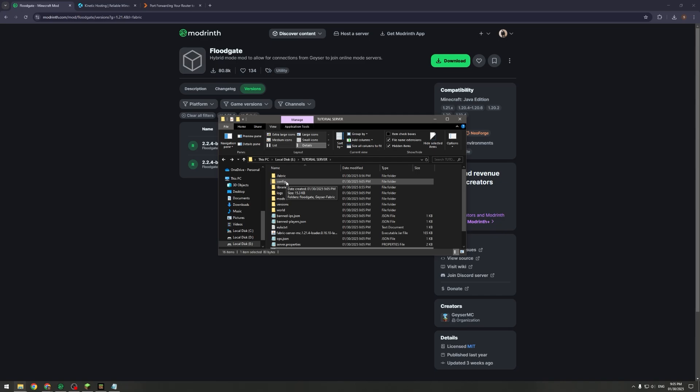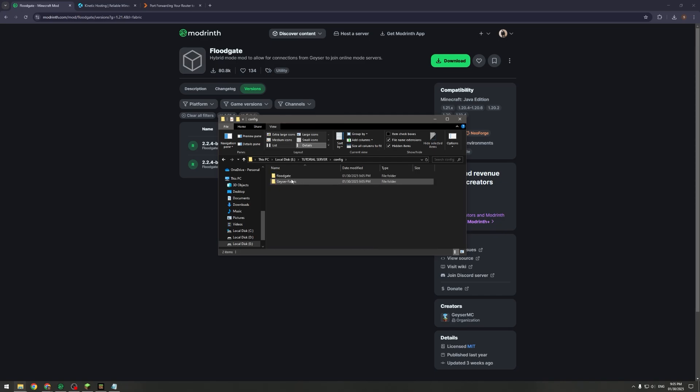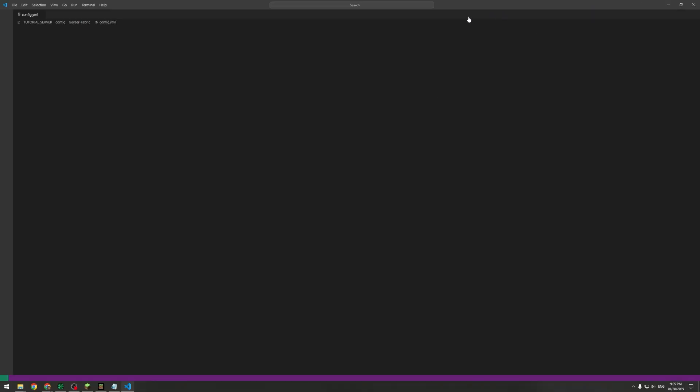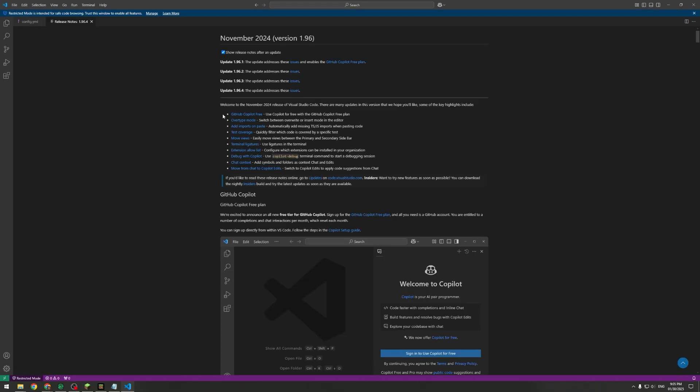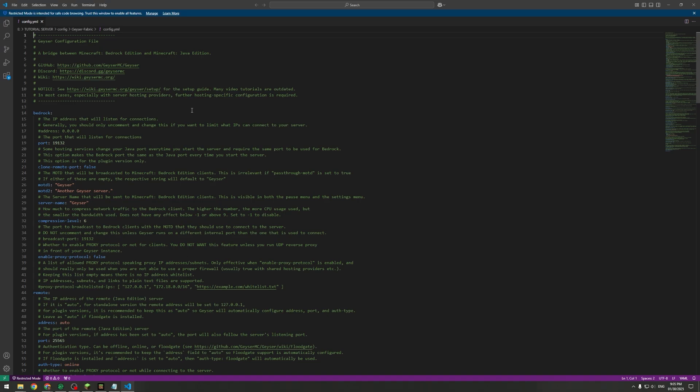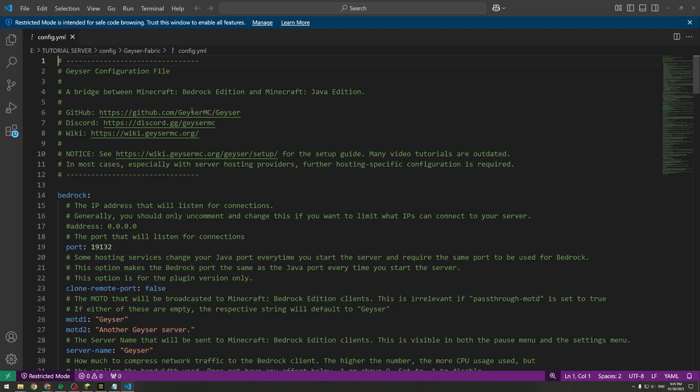Next thing we're going to want to do is go into Config, Geyser-Fabric, then config.yaml. I think that's going to open in VS Code. You could do this in Notepad obviously, you don't need to do it in VS Code.